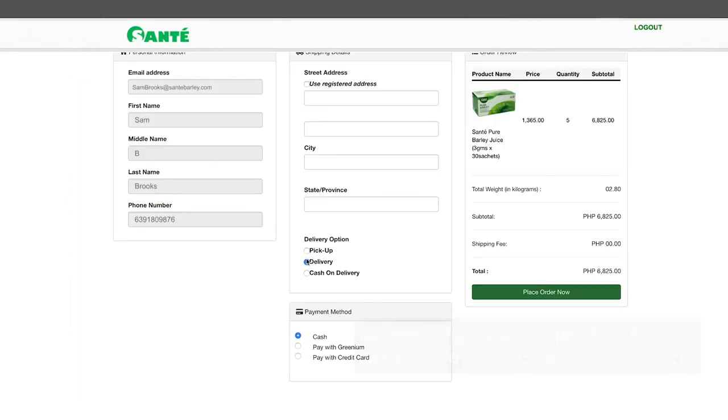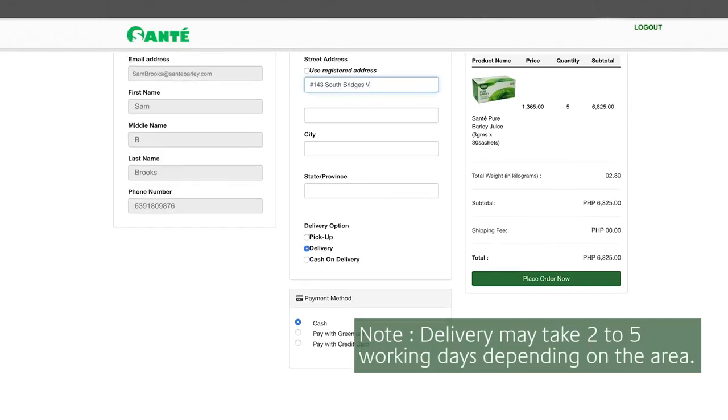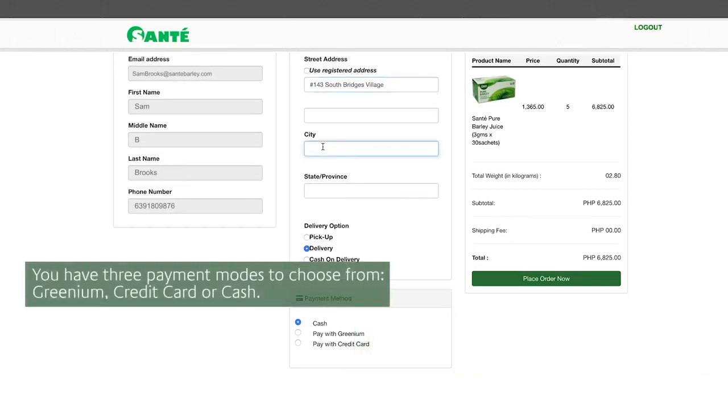For delivery you can place an address different from your registered address. Fill out all the required fields.